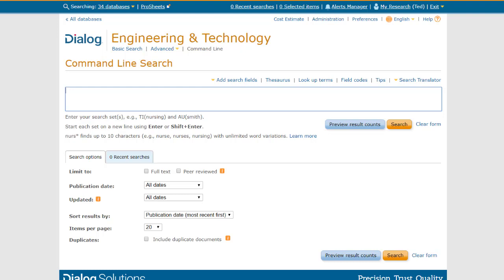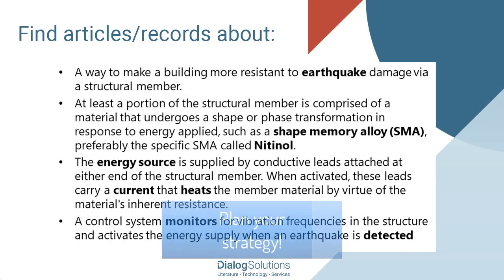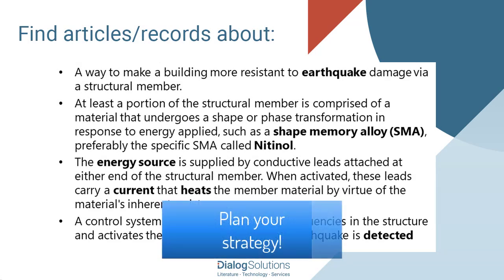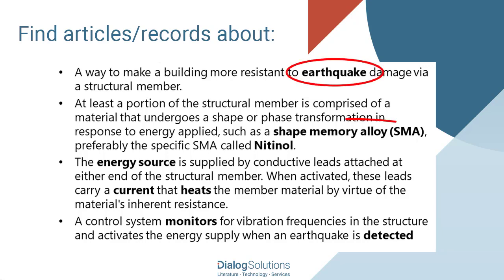Let's start by creating a search strategy. In this example, we're going to search in the engineering databases for any records about the technology described here, which has to do with making a building resistant to earthquakes using a structural member made from a shape memory alloy, preferably nitinol, which is heated using an electrical current. We also want some system for detecting or monitoring earthquakes to be part of this. So there are multiple ideas or concepts involved here.